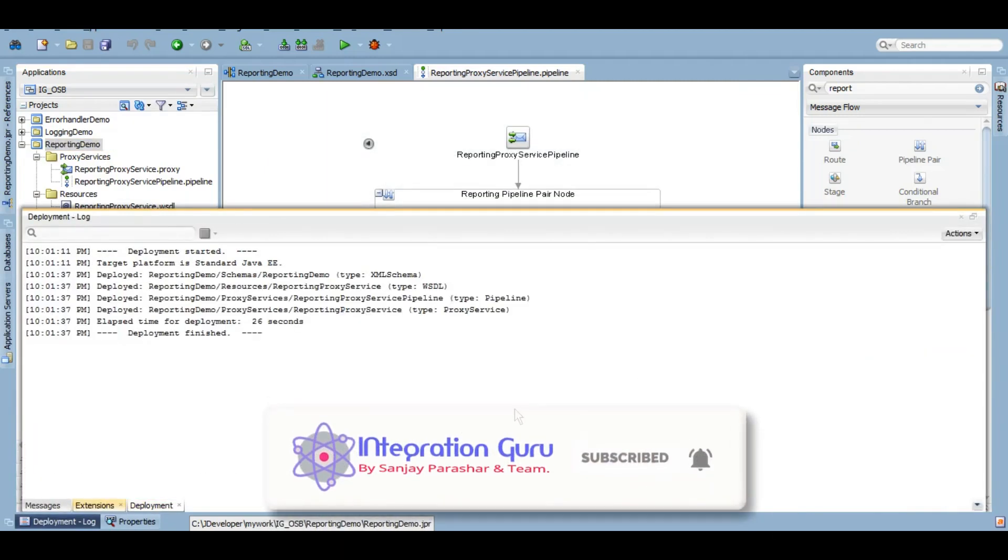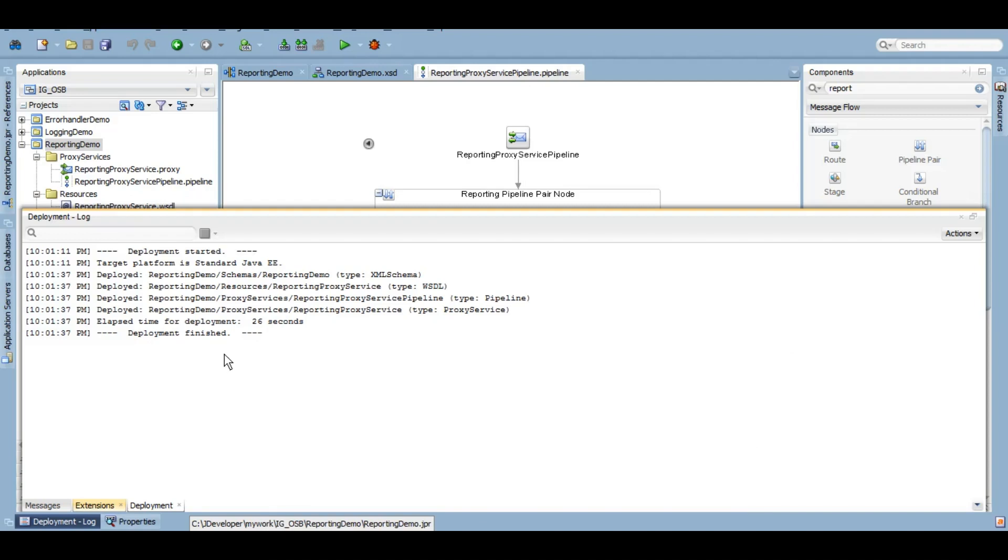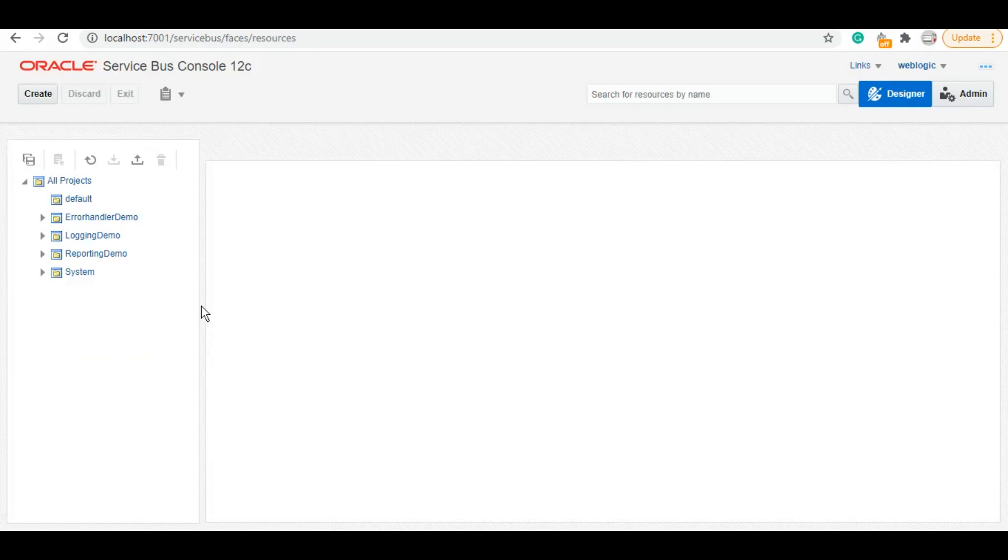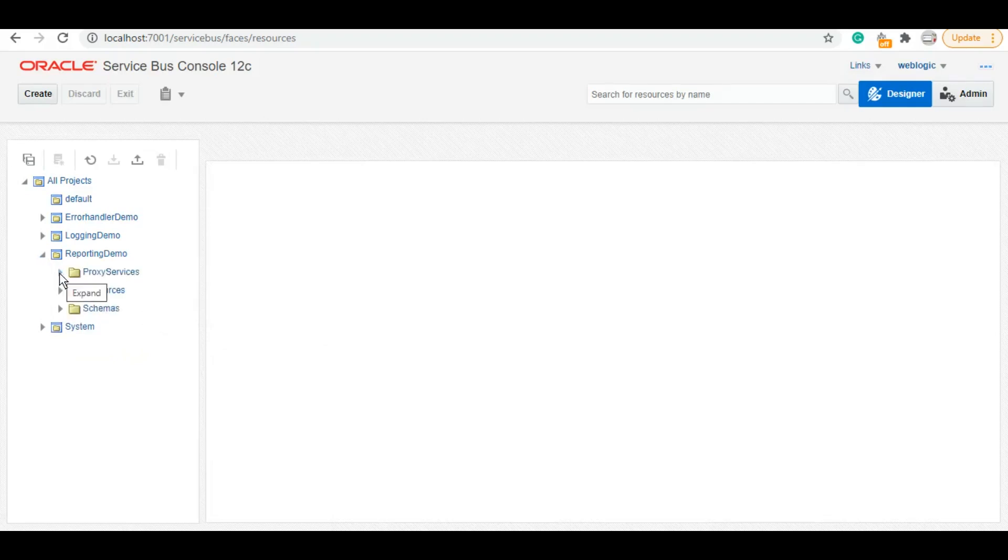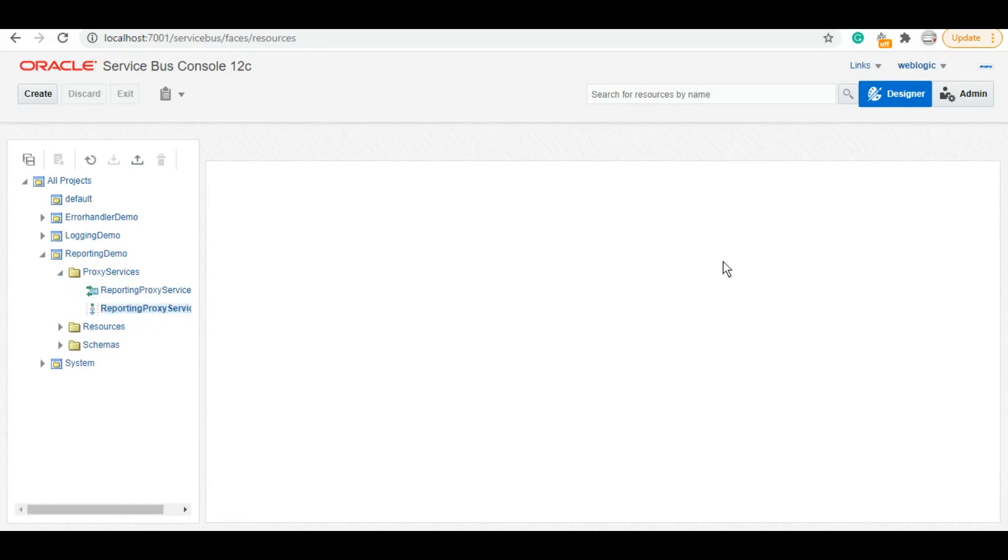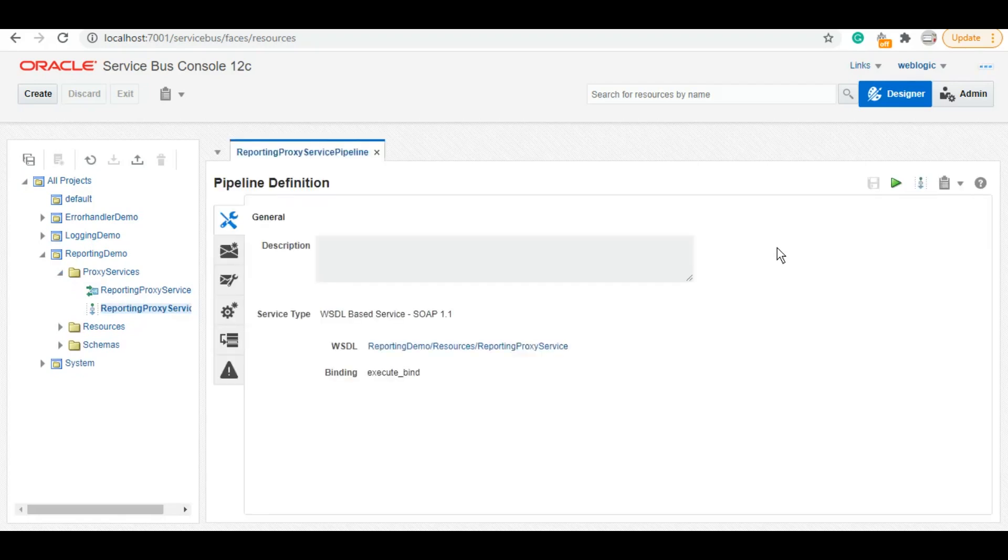It is deployed. Now let's go to the Service Bus console and test the service. As we can see, reporting demo is deployed here. In order to test it, we'll test this pipeline. However, as we know, we haven't done anything in the business logic of the pipeline pair, so we'll just simply test it and then check in the EM dashboard to see how we can check the report that we published there.